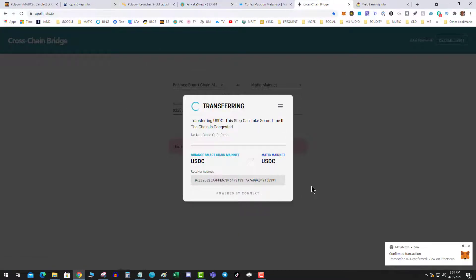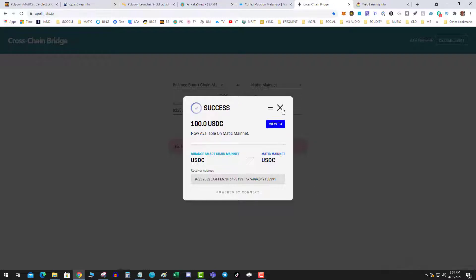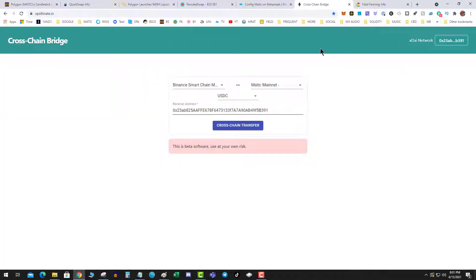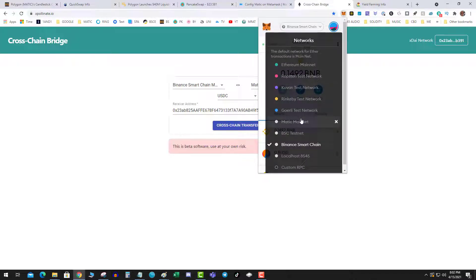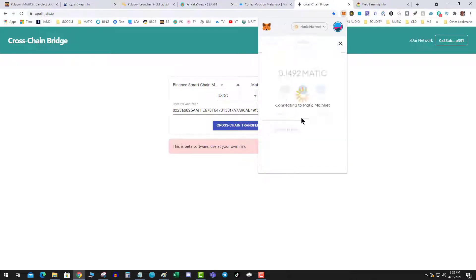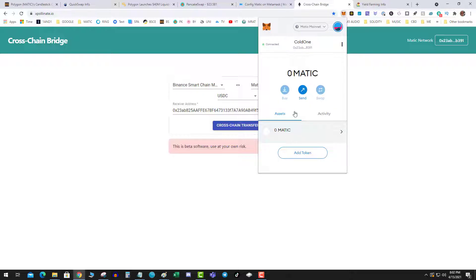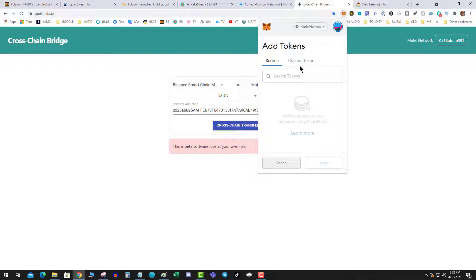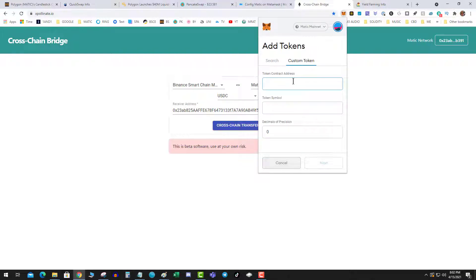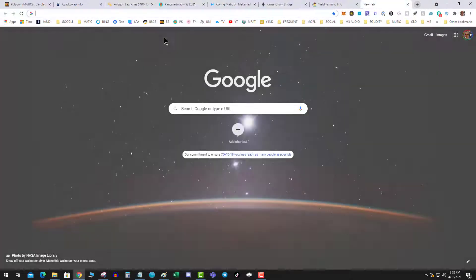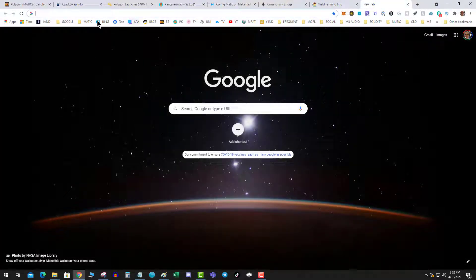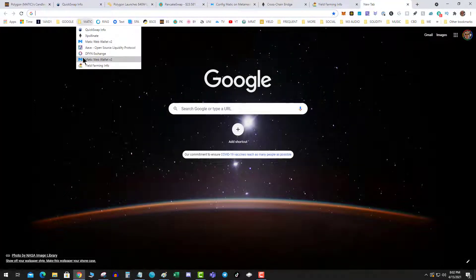Now if I go over to my wallet and I switch my Smart Chain over to the Matic network, I should see some USDC. Now I have to add token, custom token. What I need is the USDC on Matic address.